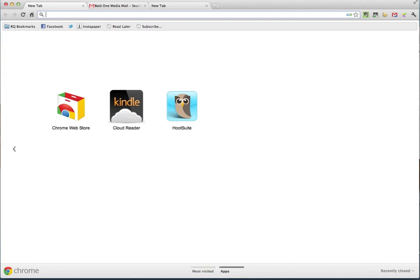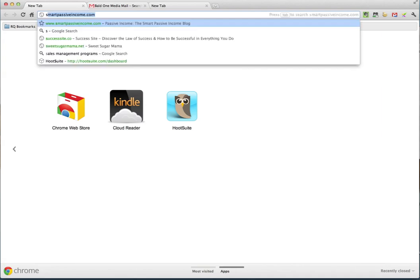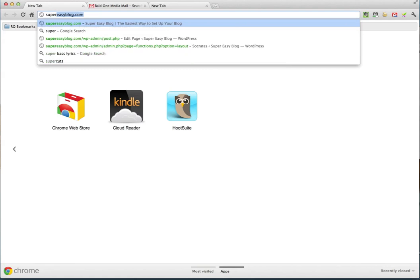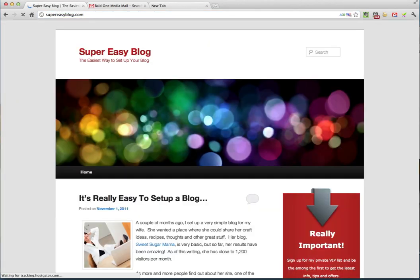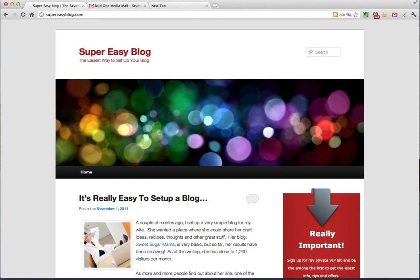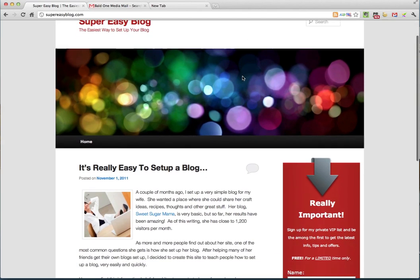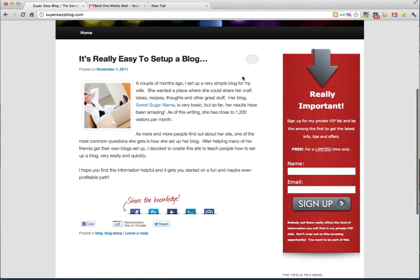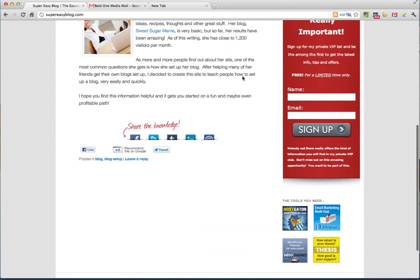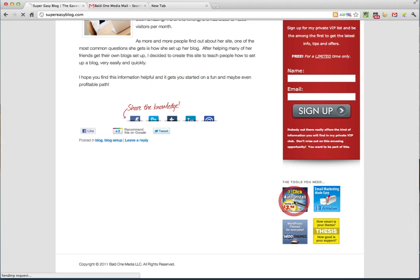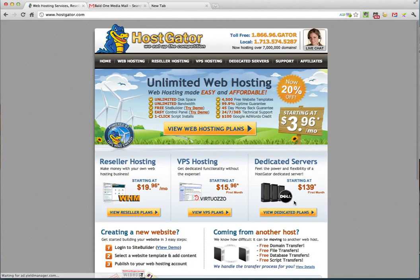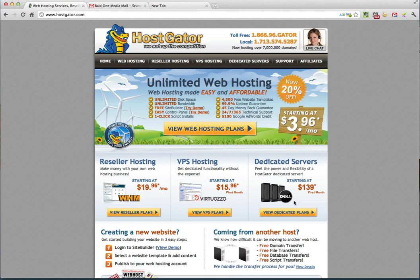So the first thing you want to do is head over to supereasyblog.com. Now supereasyblog.com is a page I put together to teach people how easy it is to set up their very own blogs. Scroll down just underneath this really important red box and click on this first square which says WordPress Hosting Unlimited Blogs. That's going to take you over to hostgator.com.